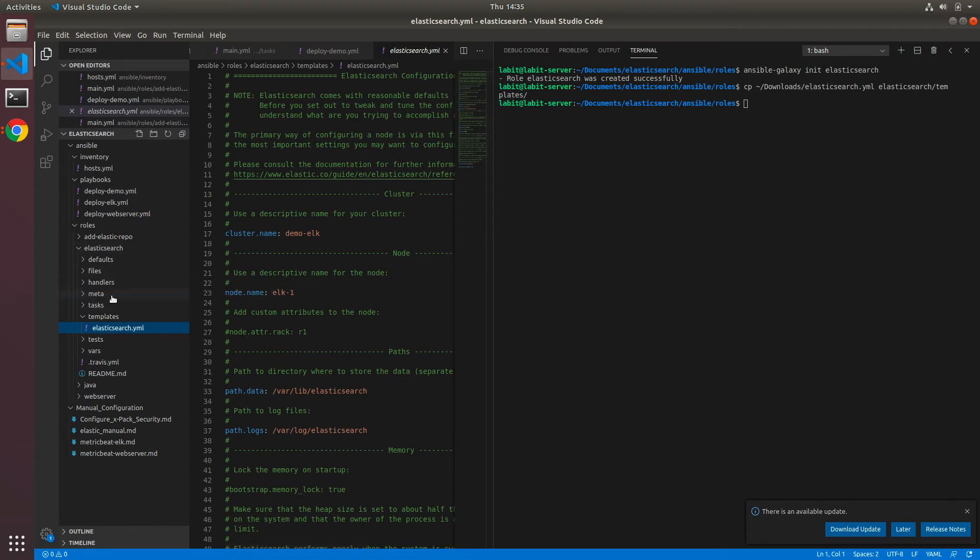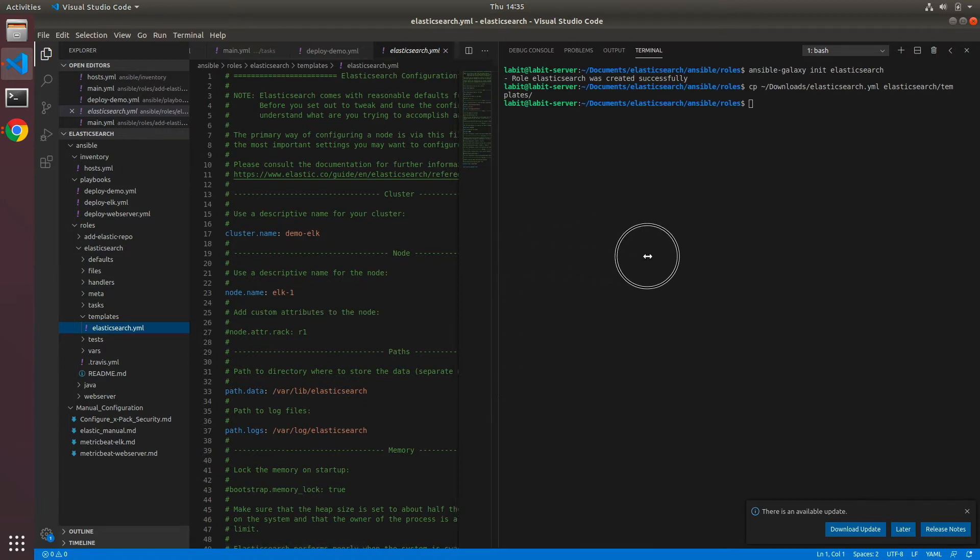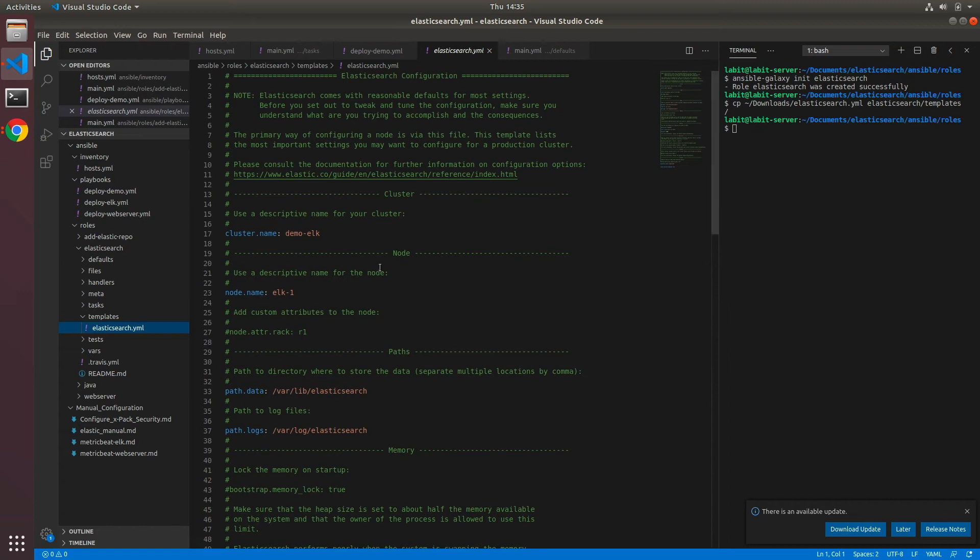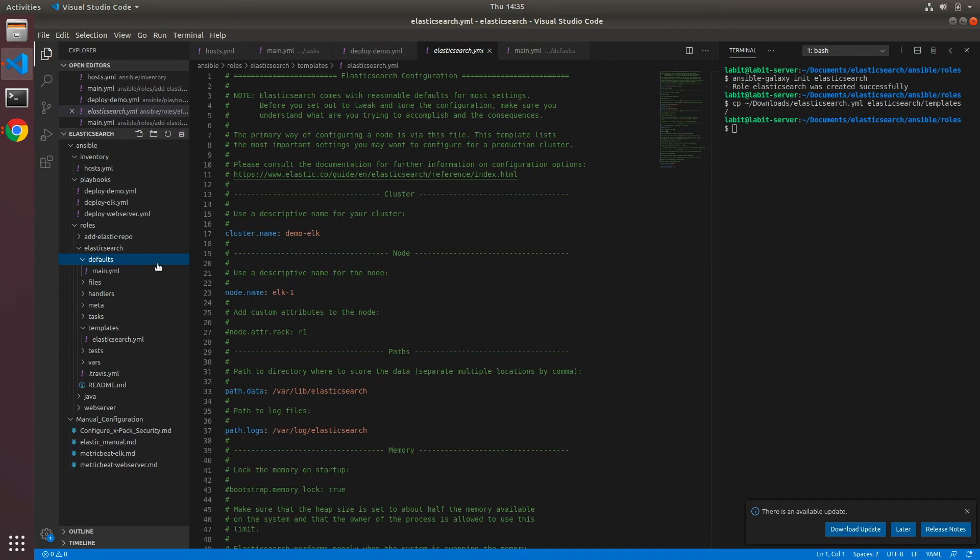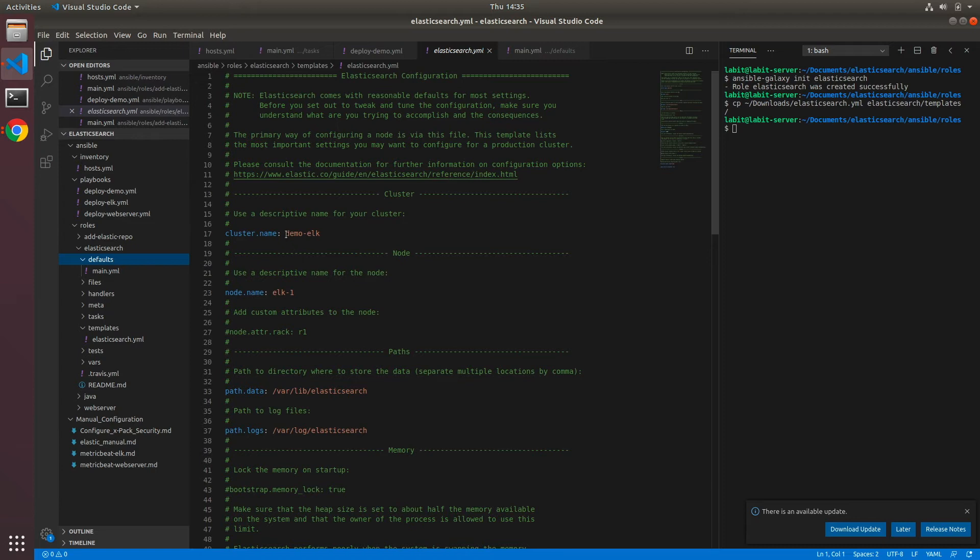Before we start writing our playbook, we should first templatize this file. What I mean by templatizing is we should take out all the static values and move them under defaults as variables. This way, if we ever have to change any configuration, we can only change the variable and we do not have to come inside our playbook or change our template.